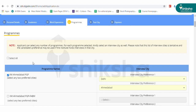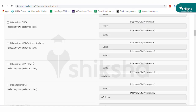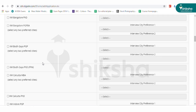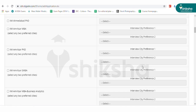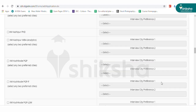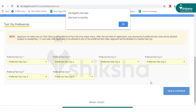In the next page, you have to select the IIMs you wish to apply to and your interview cities. You can mention two options in the interview city section. Click on save and continue to move to the CAT test city selection page.